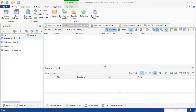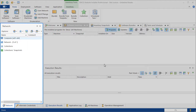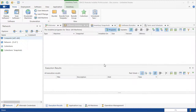The simplest way to configure deployment targets is based on selecting target computers manually in the user interface. When running EMCO Remote Installer for the first time, you can see that the network view is empty and your local computer is the only one displayed. It means that the application doesn't have information about your network environment, and so you cannot select target computers manually.